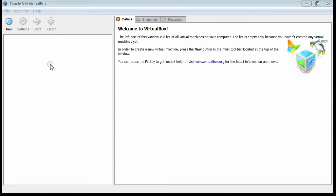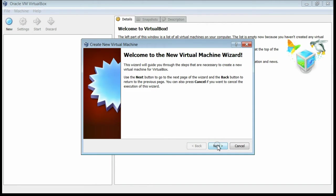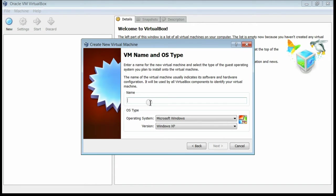For installing another operating system using VirtualBox, click on the New button. This is the virtual machine installation wizard. Click the Next button.